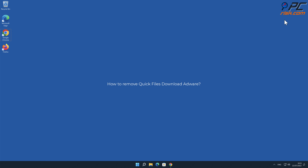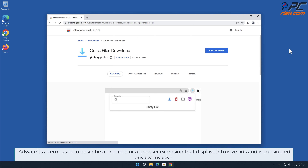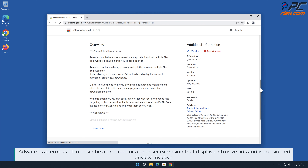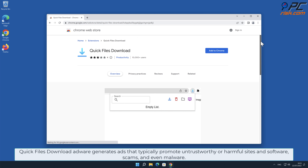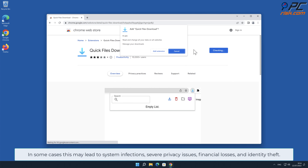In this video we will show you how to remove Quick Files Download adware. Adware is a term used to describe a program or a browser extension that displays intrusive ads and is considered privacy invasive. Quick Files Download adware generates ads that typically promote untrustworthy or harmful sites and software, scams, and even malware in some cases.